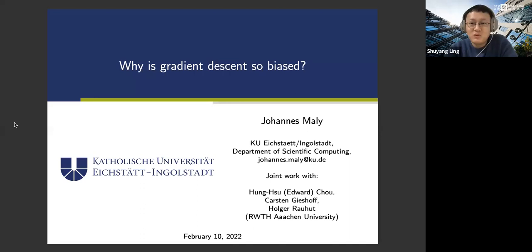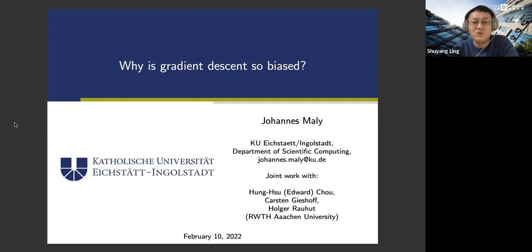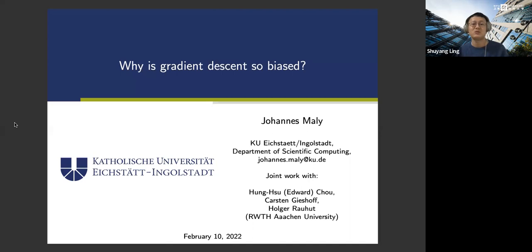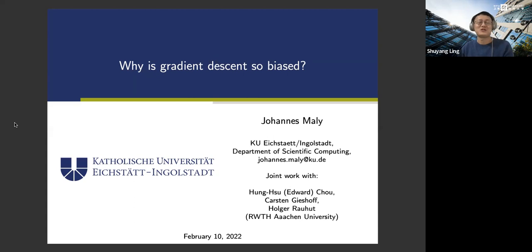Welcome everyone to today's One Word Mind seminar. It's my great pleasure to have Dr. Johannes Malley from the University of Eichstadt-Ingolstadt. Johannes obtained his PhD at the Technical University of Munich in 2019 and is currently a postdoc working on mathematics of data science and machine learning, in particular compressive sensing and quantization, and recently shifted to recovery of multiple structured signals, covariance estimation, approximation properties of neural networks, and the implicit bias of gradient descent. Today he will talk about why gradient descent is so biased.